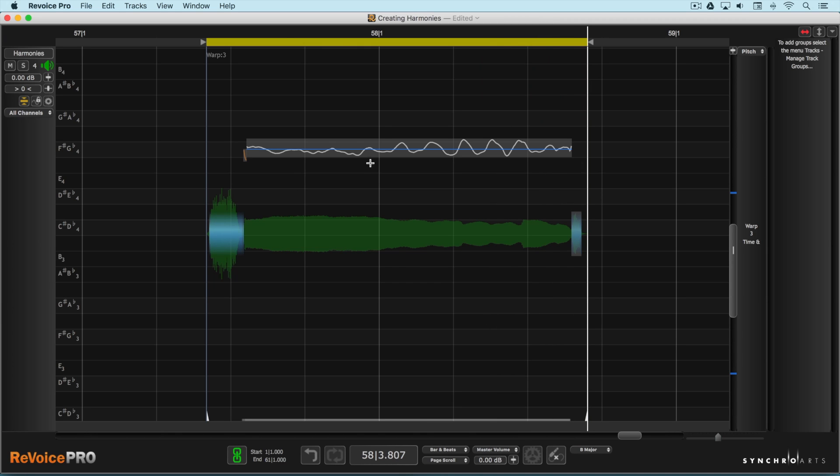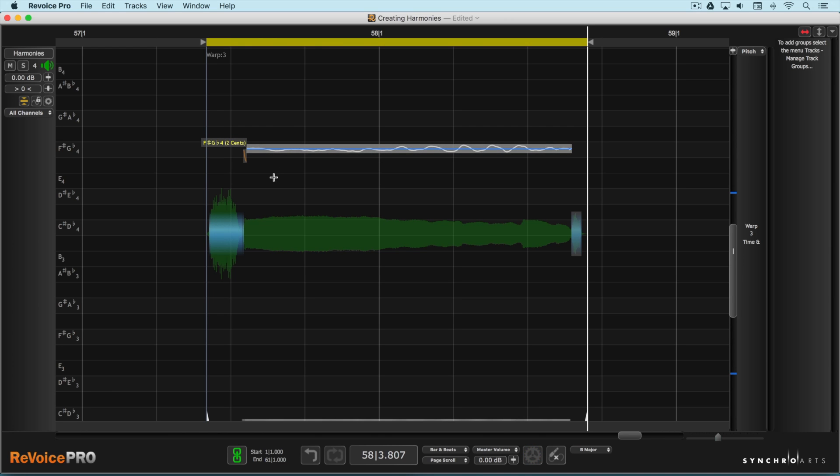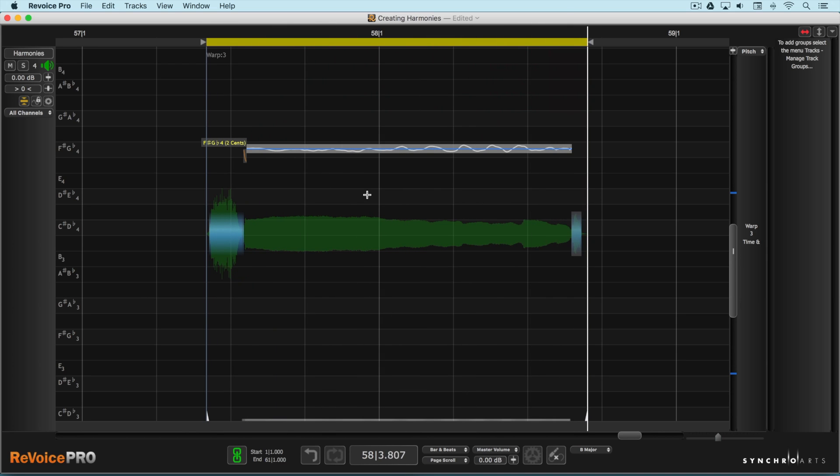And again I'm going to do the same thing here where I'm going to narrow the vibrato a bit. And because of the great sibilant detection in Revoice Pro we're not transposing the S's at the beginning.